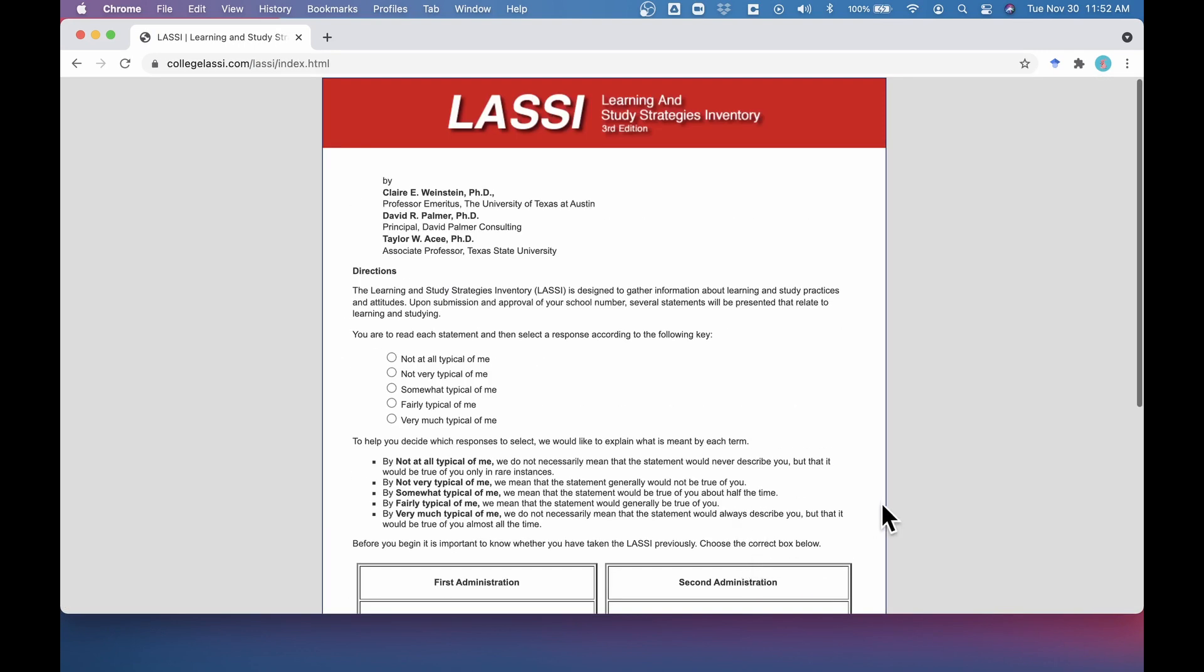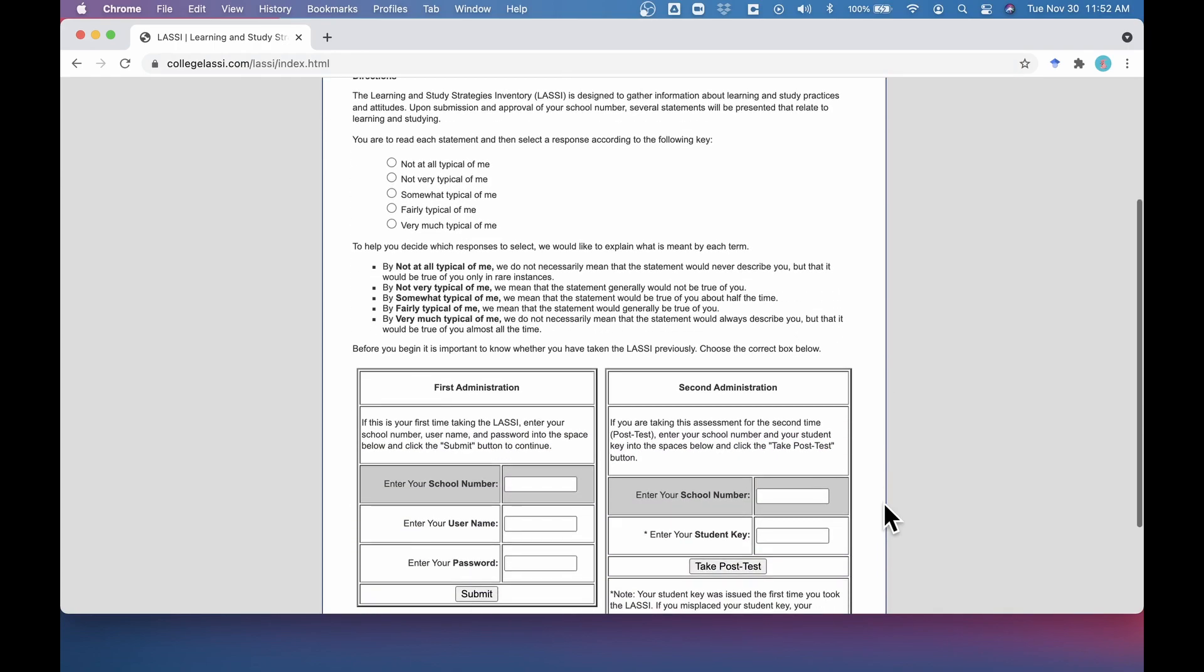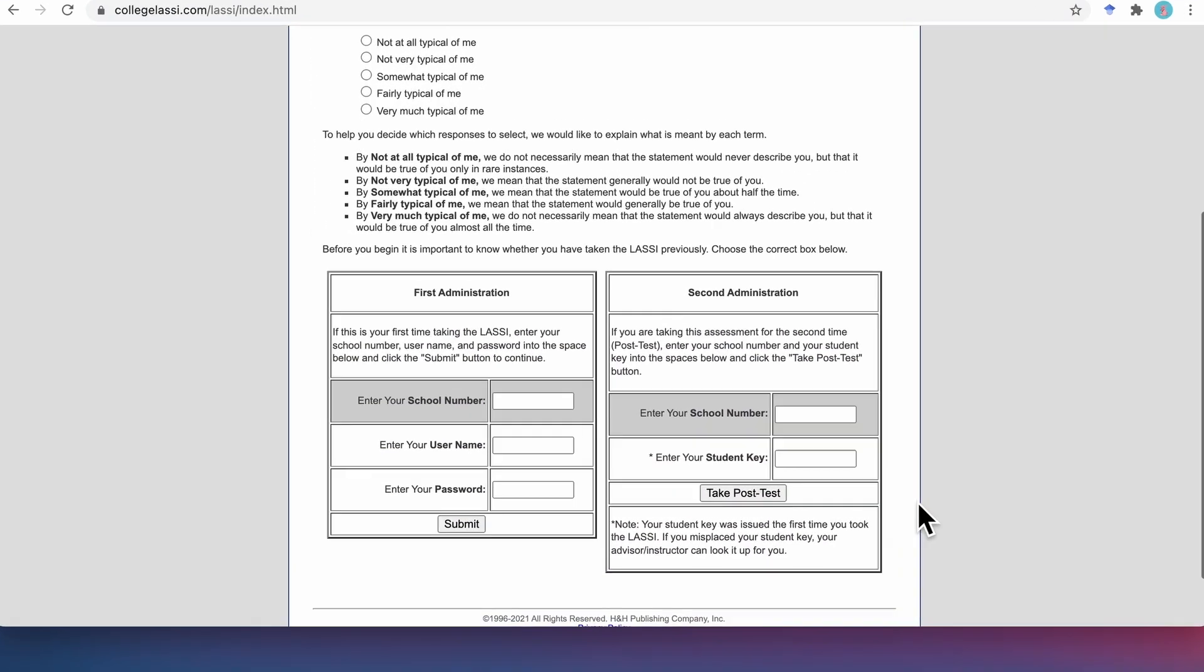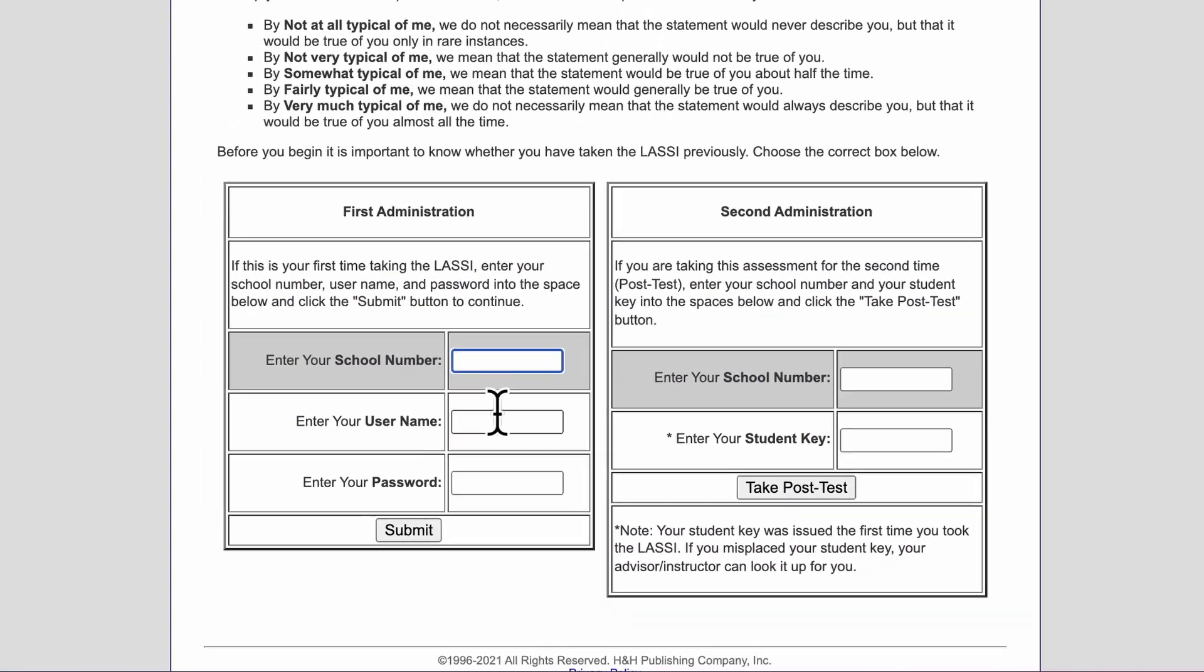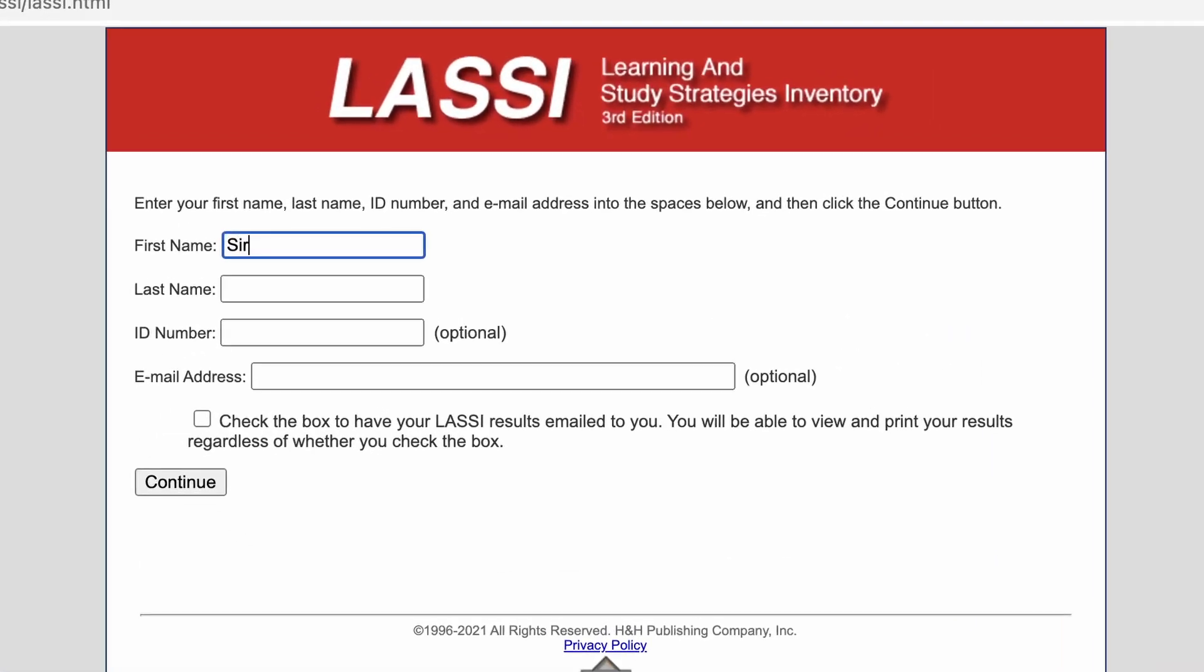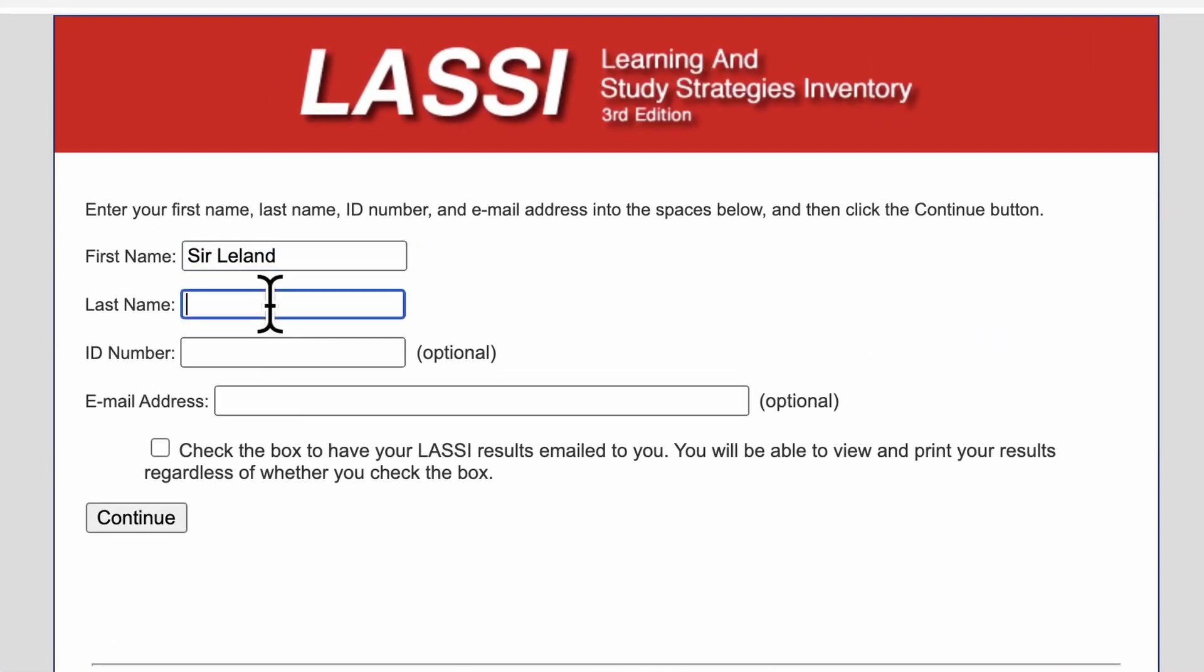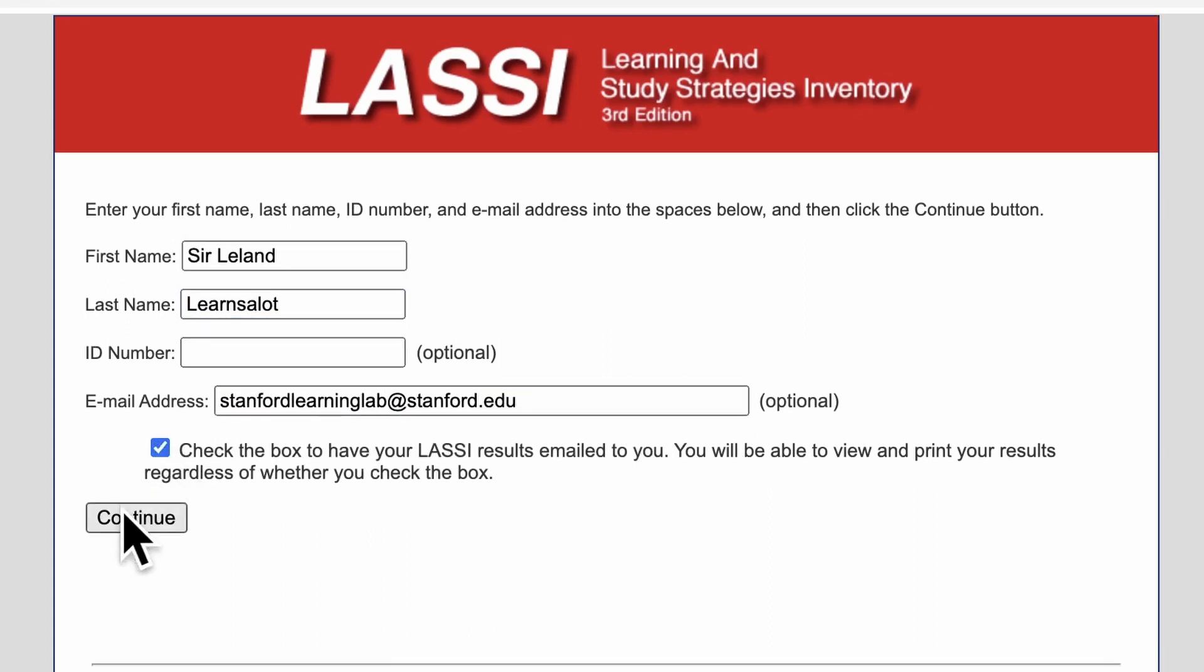You'll be redirected to the LASSI website, where you can read the instructions and enter the necessary information under the first administration section to get started. The LASSI takes approximately 15 minutes to complete.